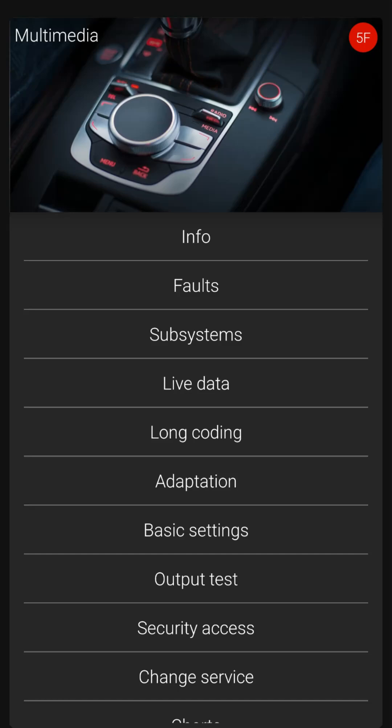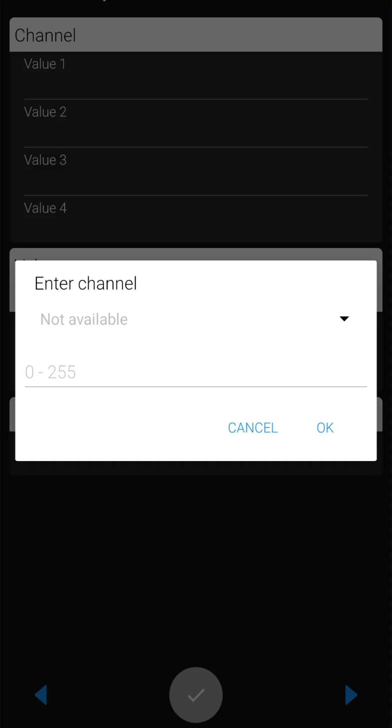Enter into the Adaptation menu. The specified channel data we want is 15, so enter that above and click OK.